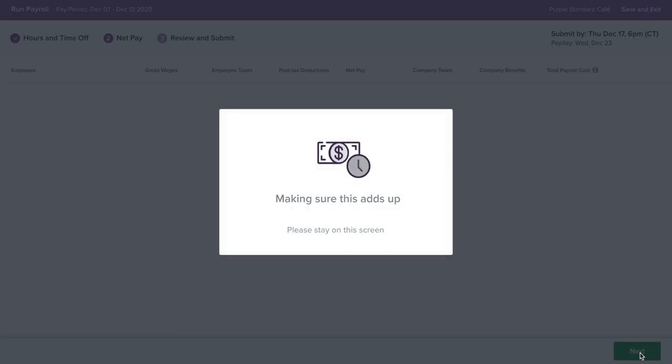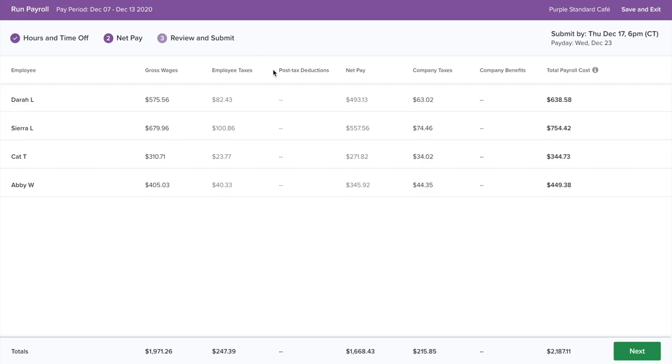Next, Homebase calculates and does all the tax filings and payments on your behalf. You can view your taxes, how much your employees earn, and how much your payroll will cost.